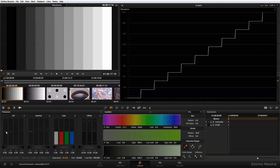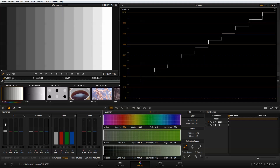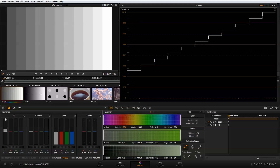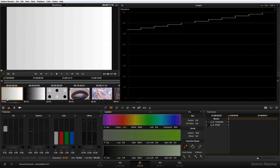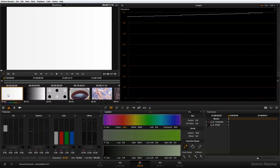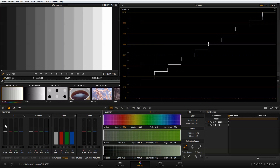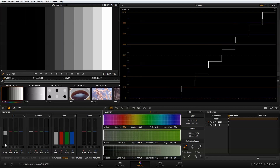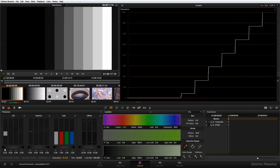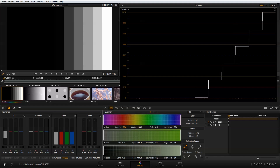So let's take a look at that now. If I adjust the lift, you can see that I'm pulling up the black point. And as I pull up the black point towards highlight, all of my bars go white. If I bring the lift down, you can see that I'm doing the opposite, bringing more of my bars into the shadows.